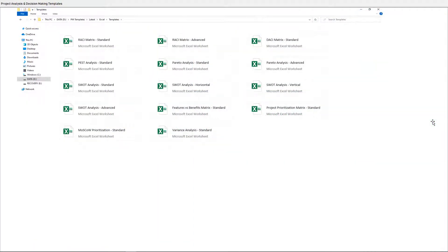Hi everyone. In this video, we will be previewing 14 Project Analysis and Decision Making Templates.